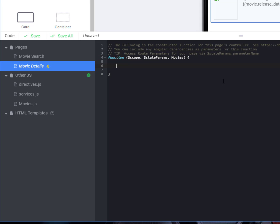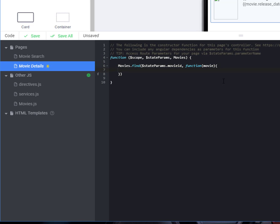So we have to make sure that we have our dependency. So add that to our function dependencies up here. And so we're going to do movies dot find state params. Remember state params is how we get information out when we've moved it from a different page. Movie ID. Set up our function, getting back a movie. And when we get that movie back, we're going to set it up in scope dot movie. And that's it. That's all we have to do.